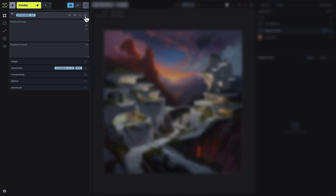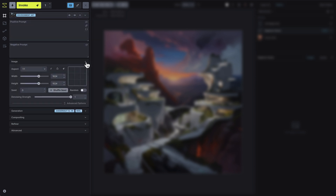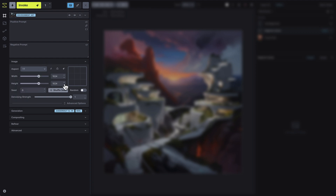The image panel controls the size and dimensions of your generated image. You can adjust aspect ratios or optimize the size for the model. You also have the option to set a seed, which is a specific series of numbers that determine the starting point for the random noise used to generate your image. If you set a seed, you'll get consistent results, meaning every time you use that seed with the same prompts and settings, you'll generate almost identical images.